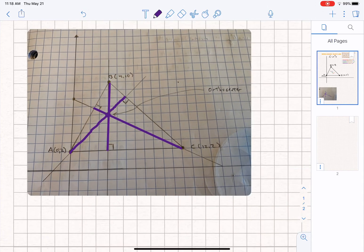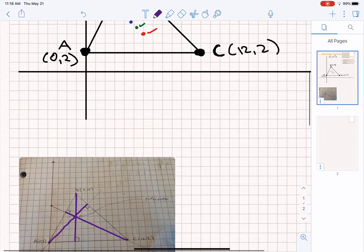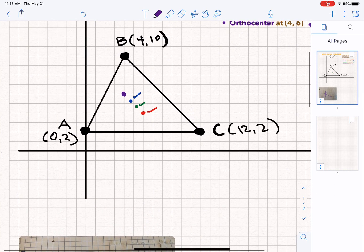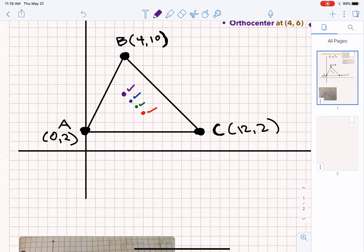Anyhow, back to Euler's line. I've hopefully proved to you now that we do have an orthocenter right here at (4, 6). And what I want you to see is that these points line up just oh so nicely.